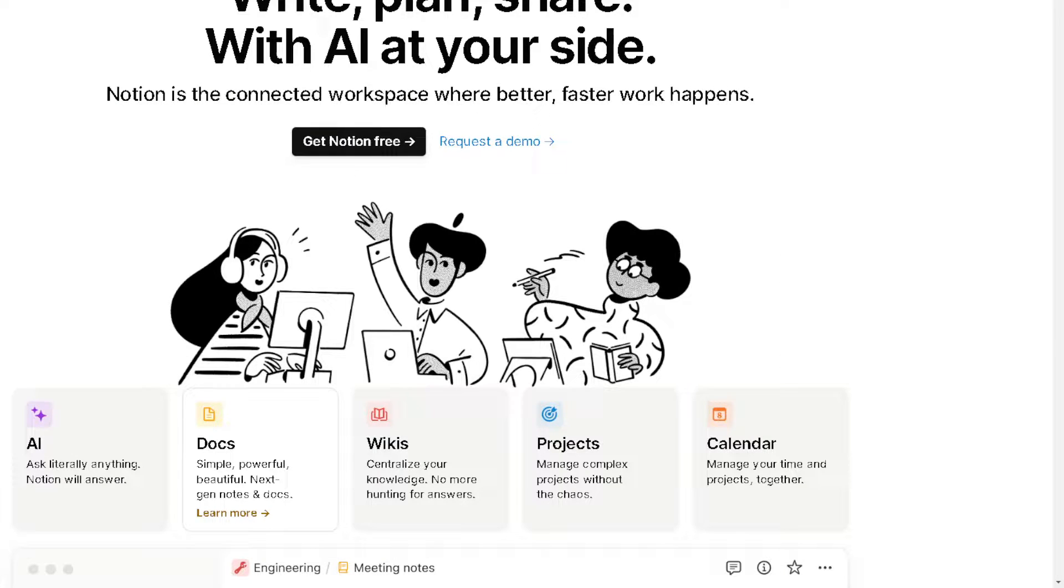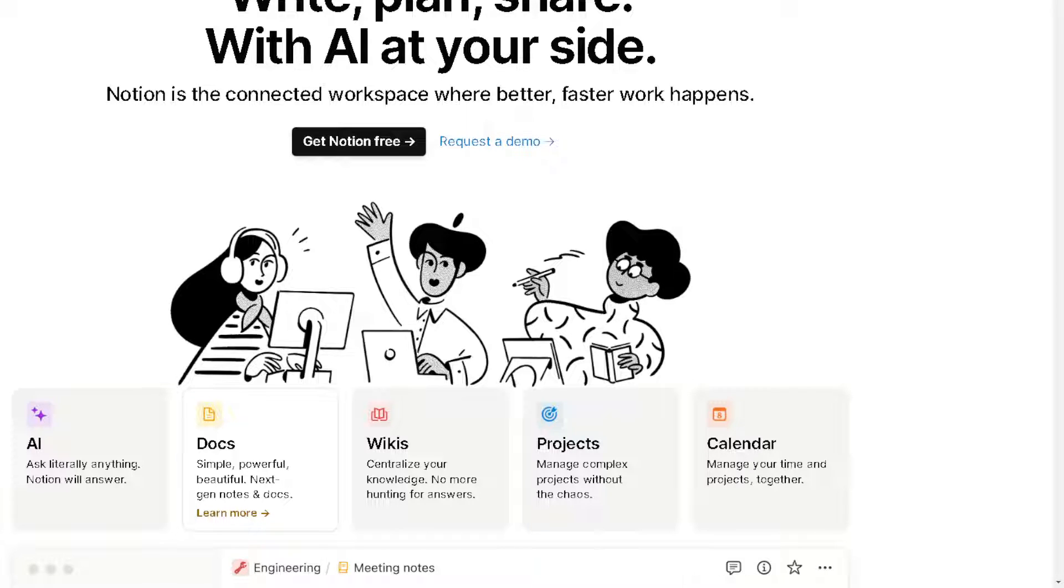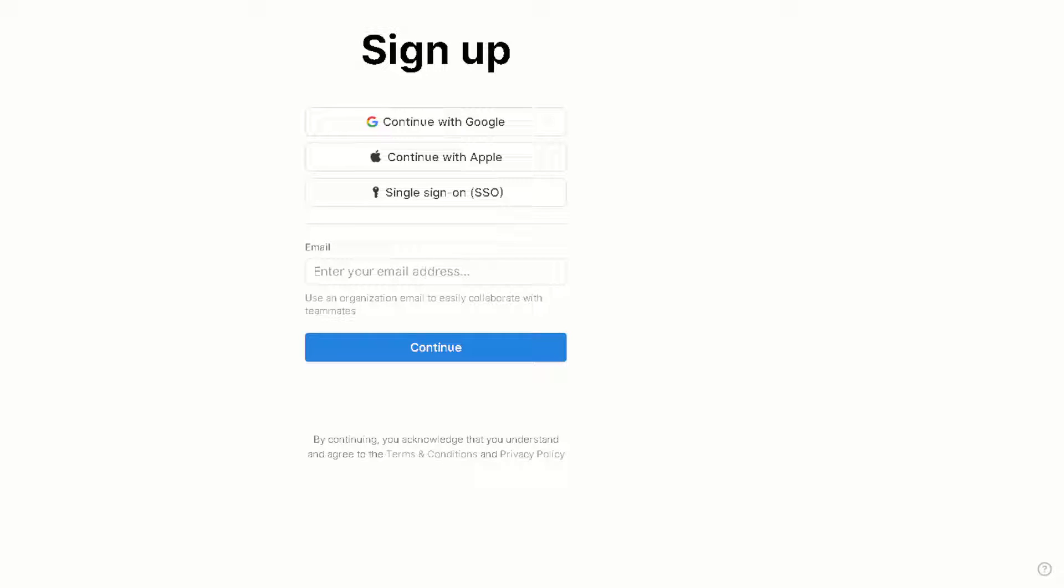Okay, so the first thing you need to do is to log in using your credentials. Now if this is your first time in Notion, just sign up using your Google account, your Apple account, and by following the on-screen instructions you are all set.